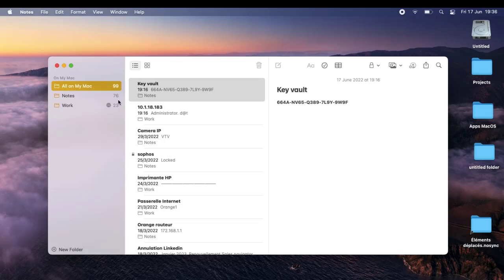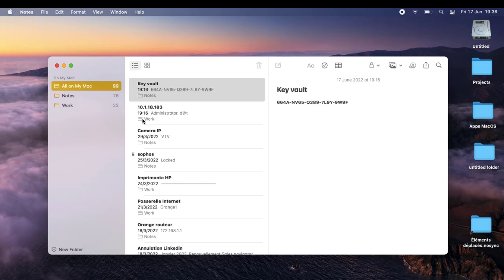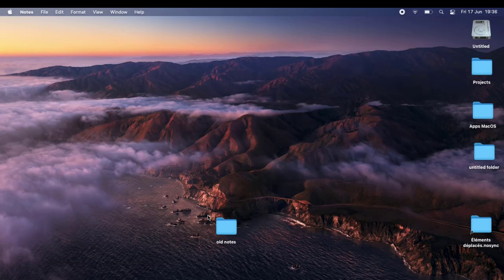Now open Notes — close it and reopen it. You can see that all notes have been restored from the old Mac. We have the same 99 items. With this trick we have successfully transferred our notes from the old Mac to the new Mac. You can now get rid of the temporary folder we copied.